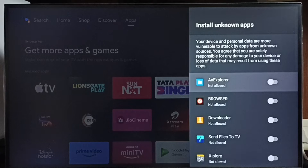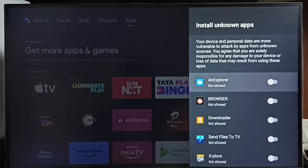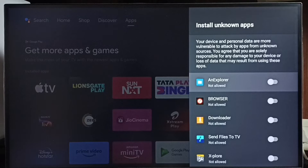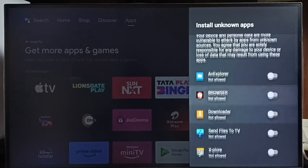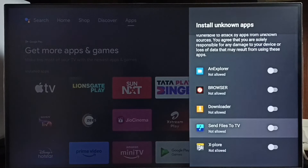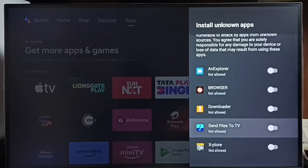If you are not seeing any apps here, then you have to install apps from the Play Store. For example, you can install apps like a file manager app, browser app, download app, or the Send Files to TV app.